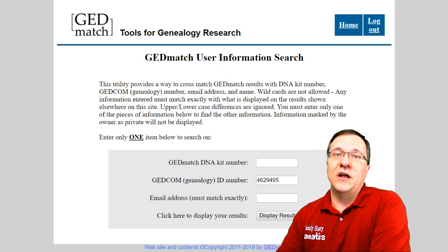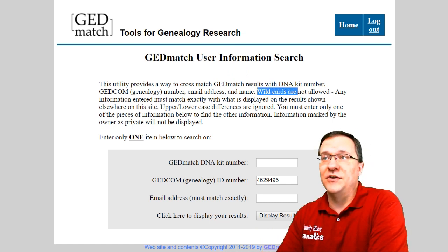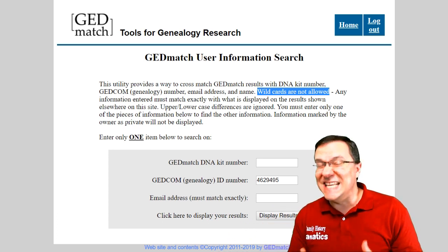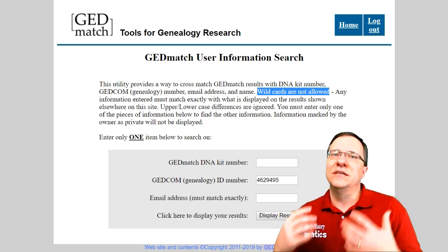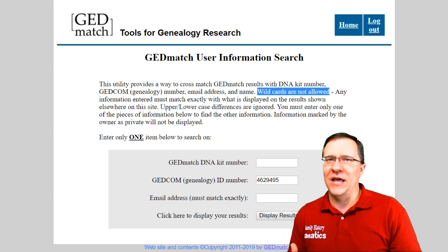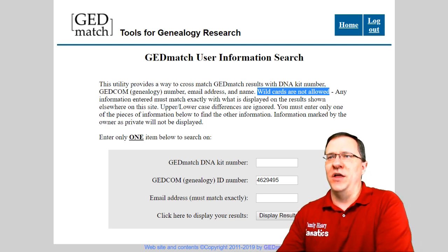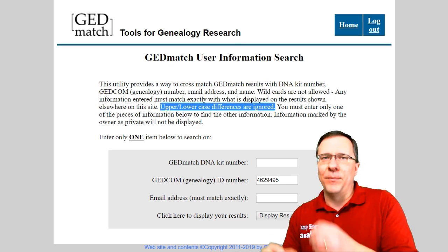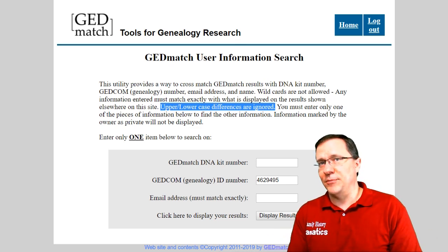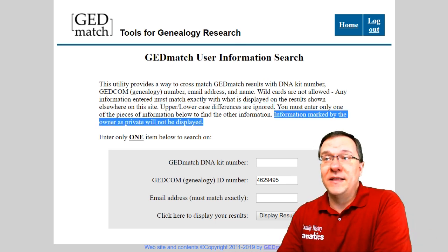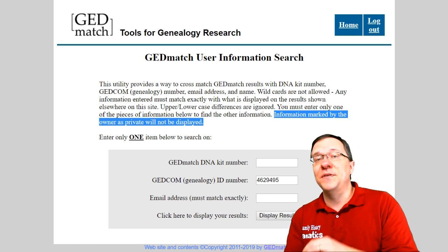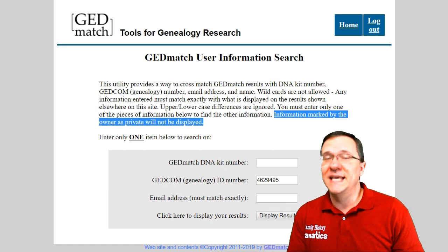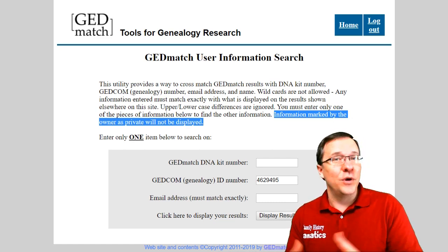A couple of things to point out from the instructions: first, wildcards aren't allowed, so you need to know the exact kit number or exact email address — you can't use a partial. The other thing is you don't have to worry about upper and lower case; it doesn't matter. Finally, if the owner of a kit or GEDcom has marked it as private, it's not going to show up.